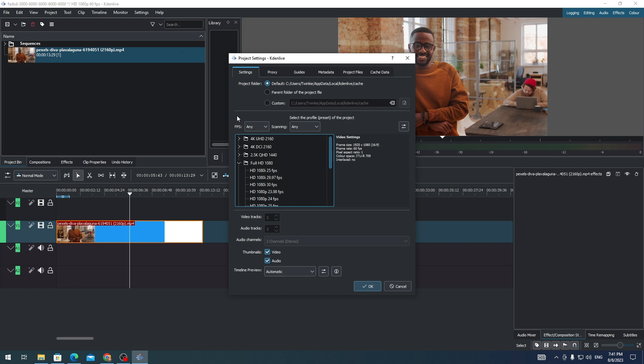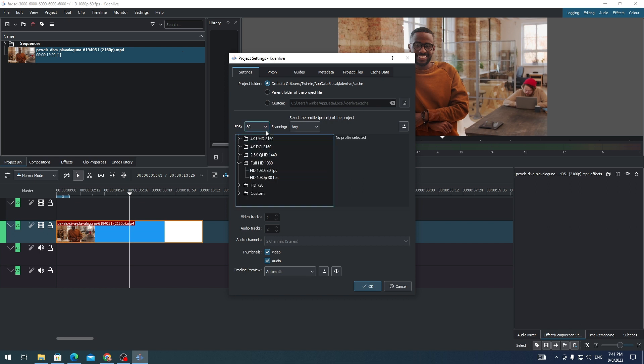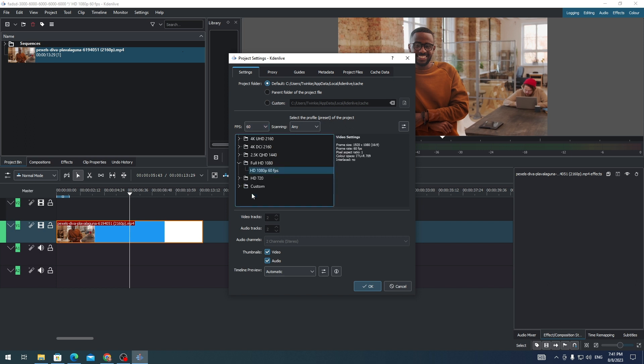You will see the option for FPS here. Just click it to show all the FPS options. You can select 30 FPS or up to 60 FPS.